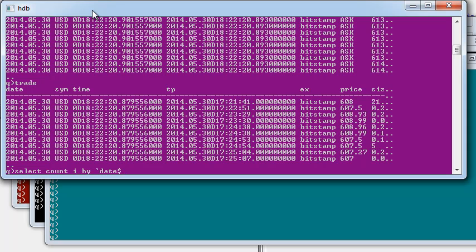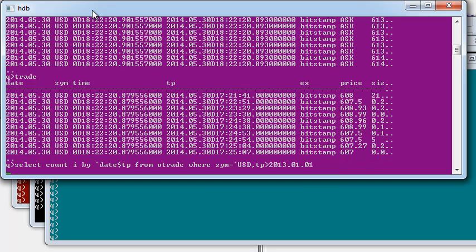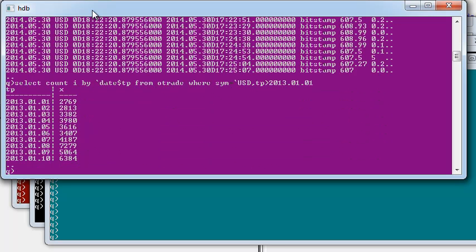By performing a select to get the number of trade rows by date for USD Bitcoin trades, I can see what data I have and that I have multiple rows for each day stored within my historical database.